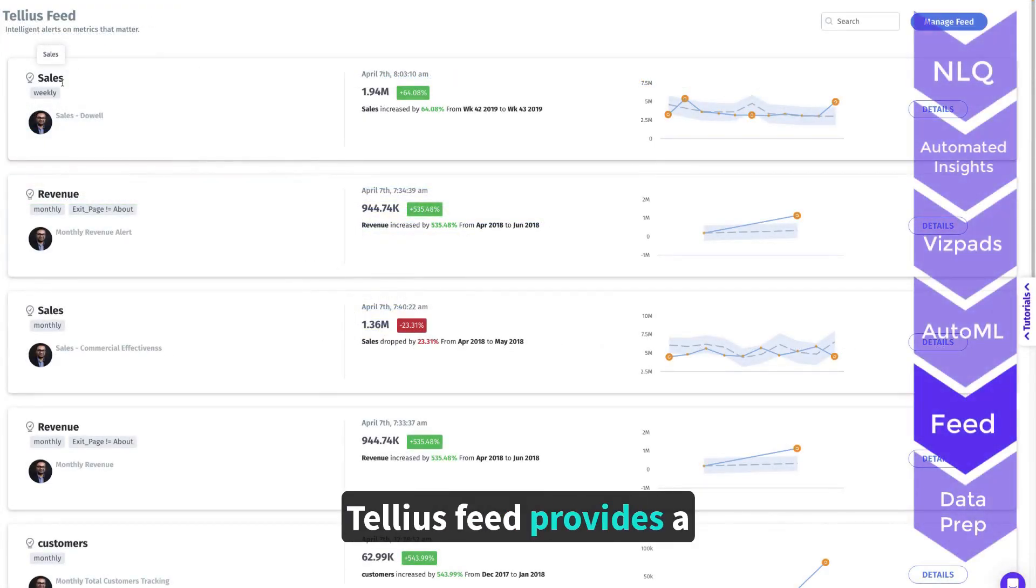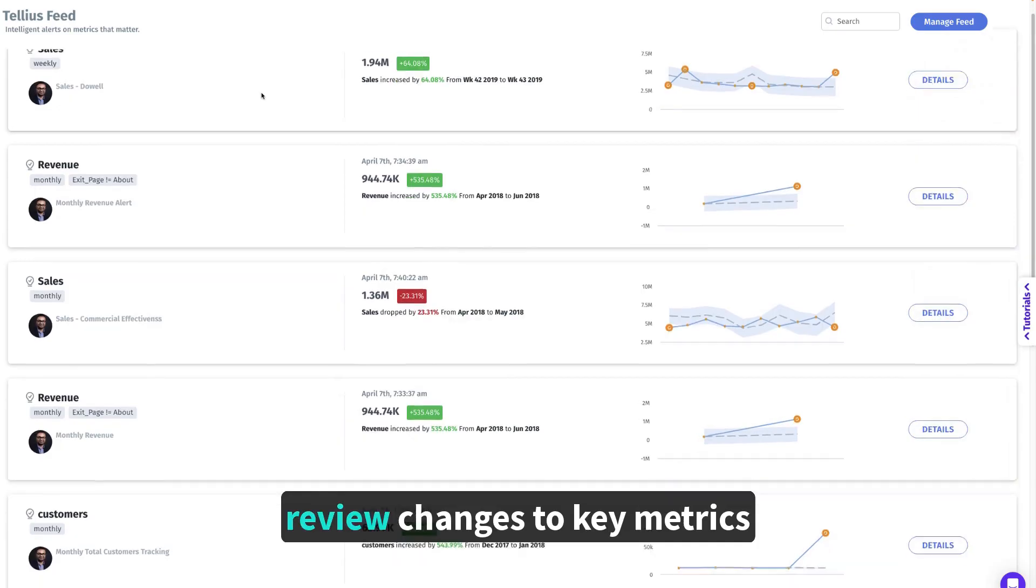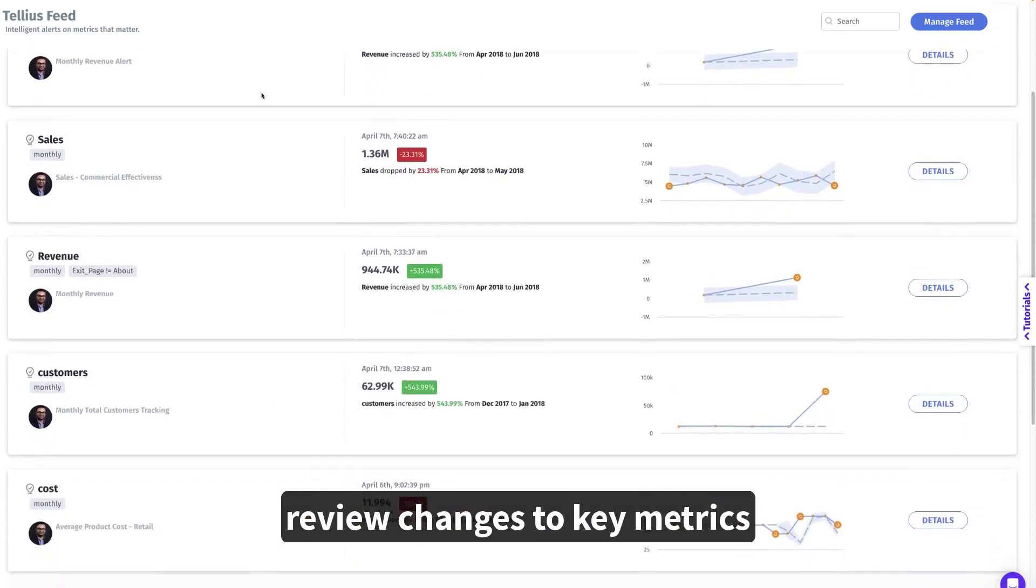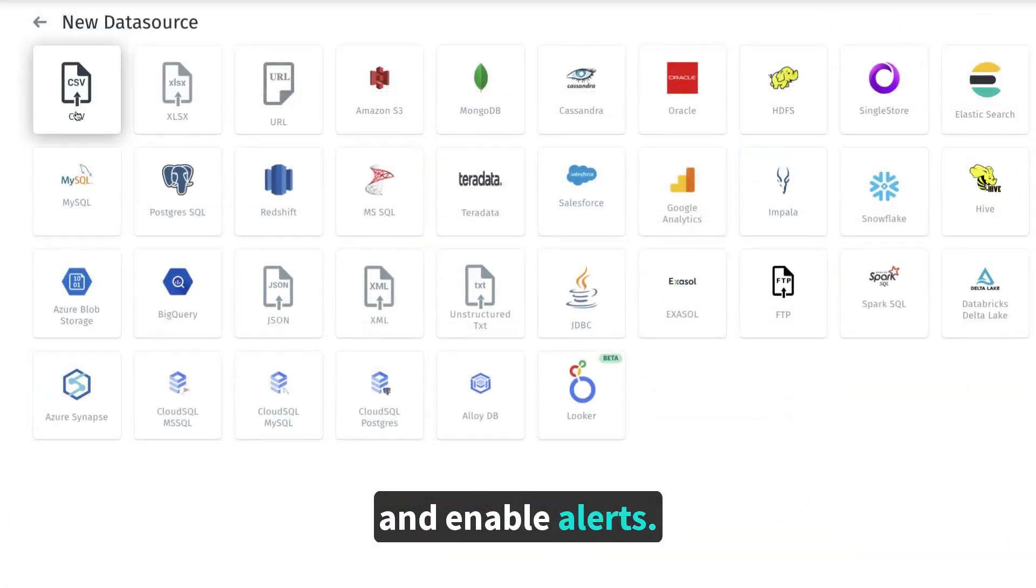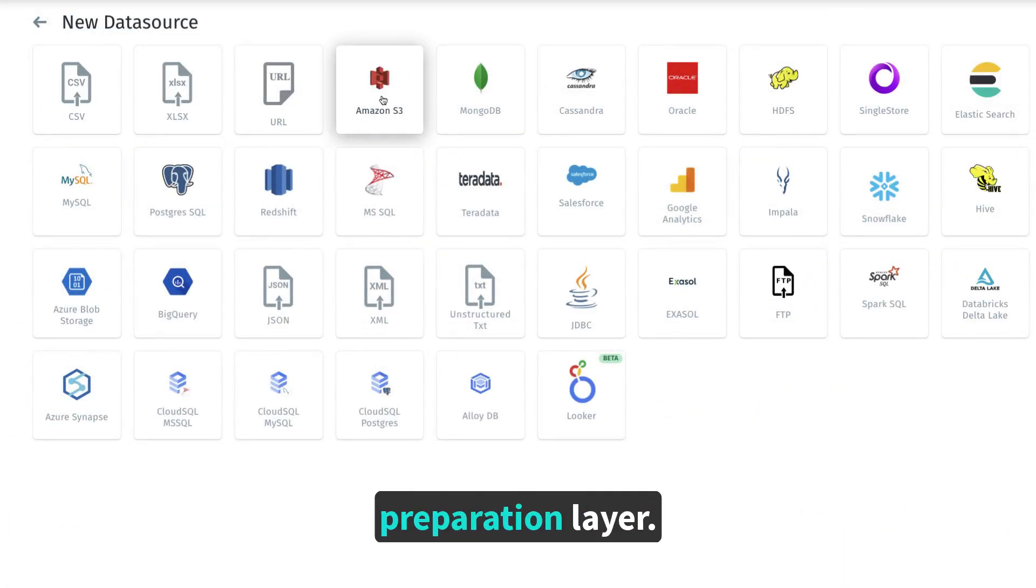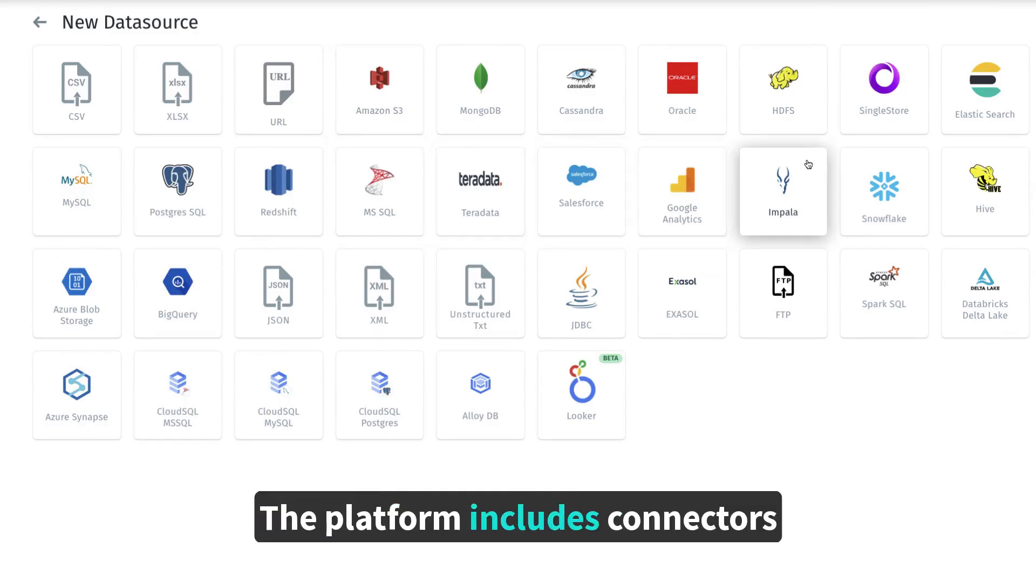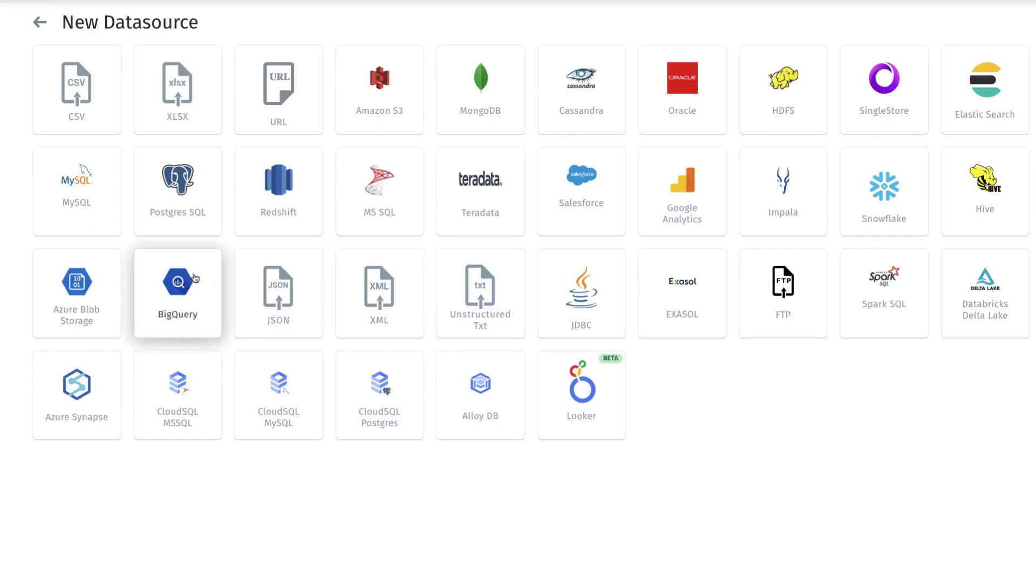Tellius Feed provides a centralized hub for users to review changes to key metrics and enable alerts. Tellius also includes a data preparation layer. The platform includes connectors to the most popular data warehouses, data lakes, and much more.